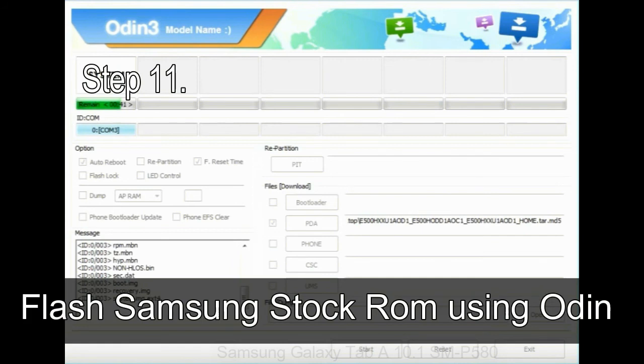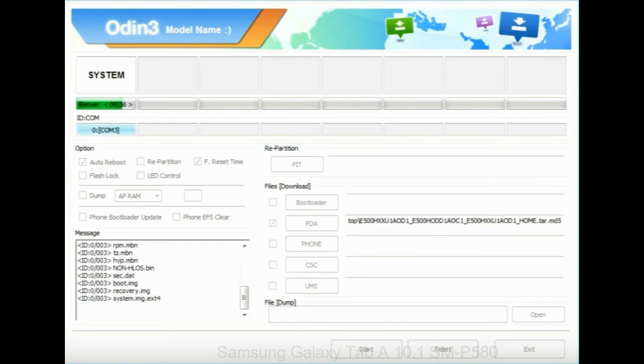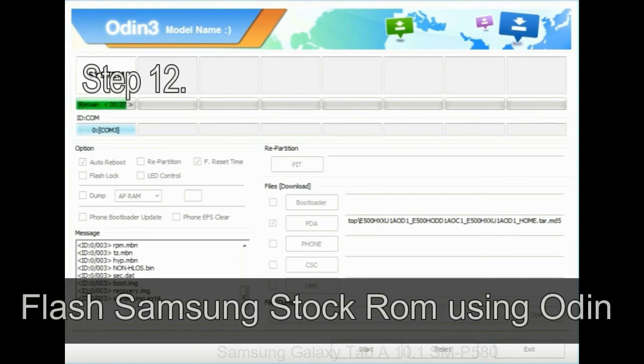Step 11: once you see the green PASS message, then remove the USB cable from the device. During this process, your device will restart automatically.